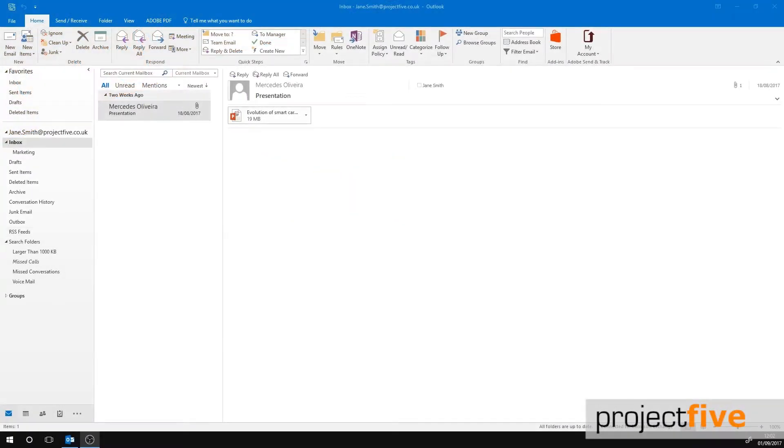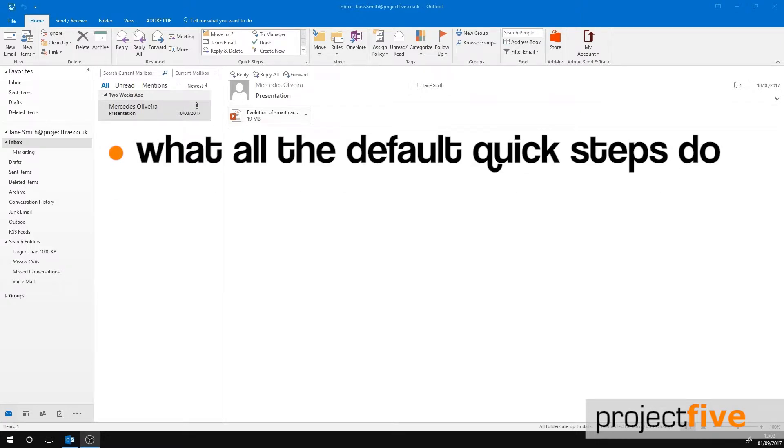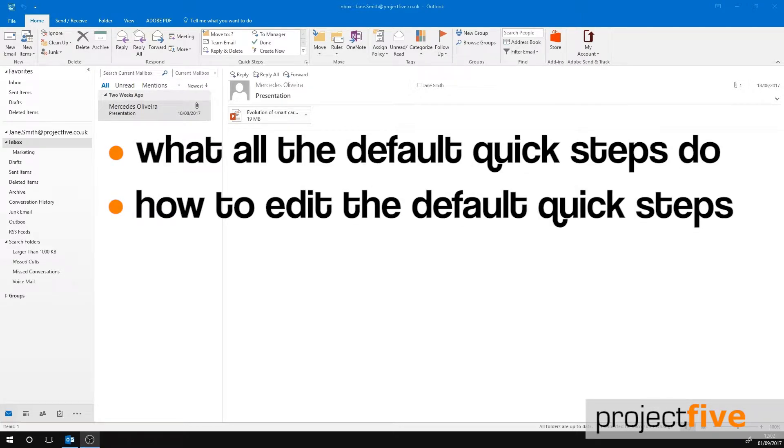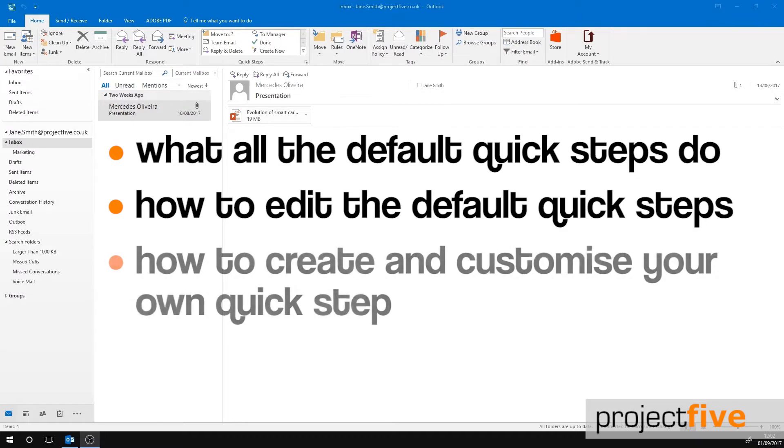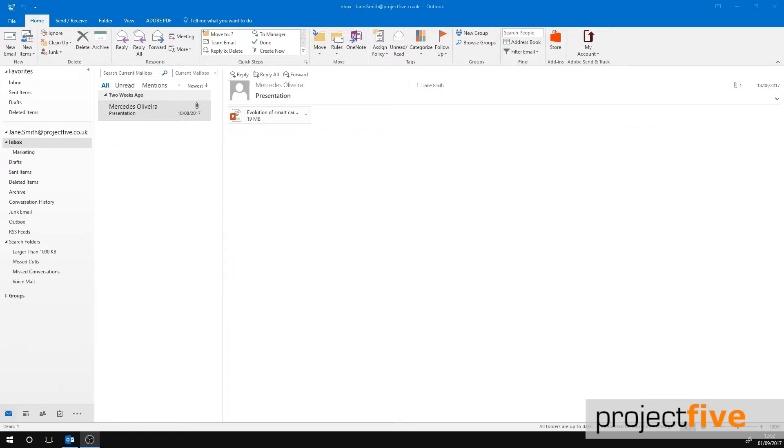In this video we will run through what all the default quick steps do. We'll also go through how to edit the default quick steps and how to create and customize your own. Quick Steps is a handy feature within Outlook that allows you to easily apply multiple actions to an email at the same time.